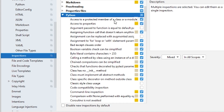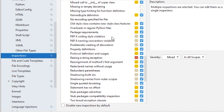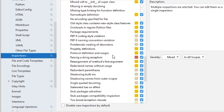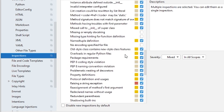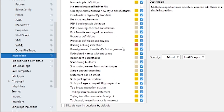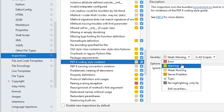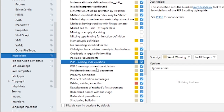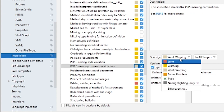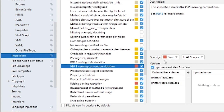When you navigate to Python under Inspections, you have different properties like access to protected members of a class or module, access to properties, PEP8 coding style violations, package requirements, and PEP8 naming convention violations. You can enable these and configure the severity level — for example, you can change weak warnings to errors.